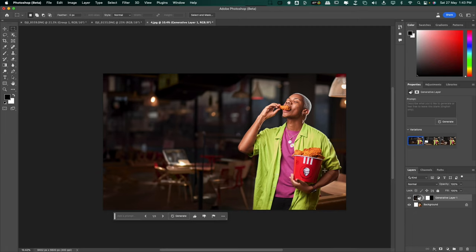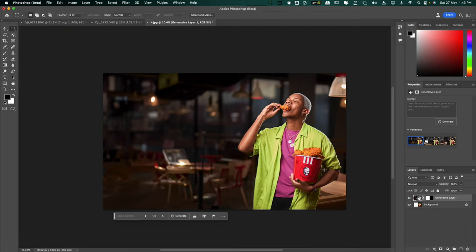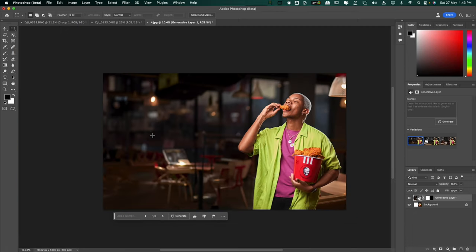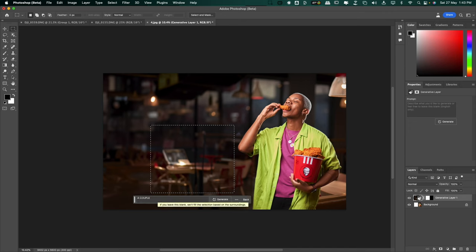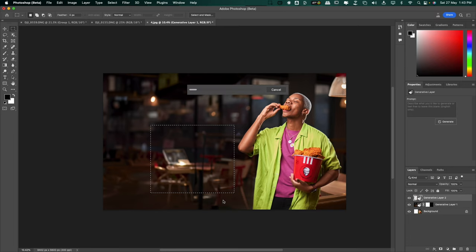Let's say I want to put a couple of people having dinner here in the background. So let's say a couple having dinner. Generate. Now let's see how AI puts people into this shot.